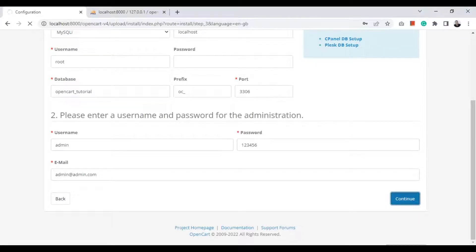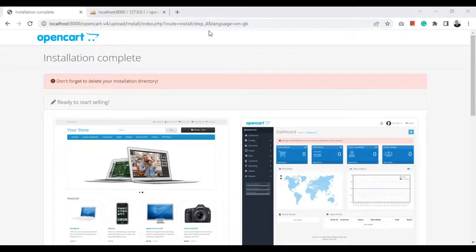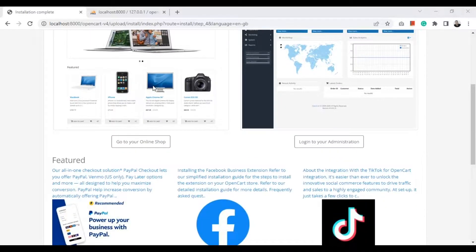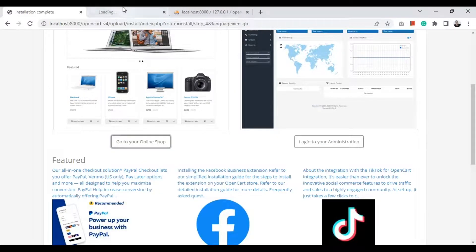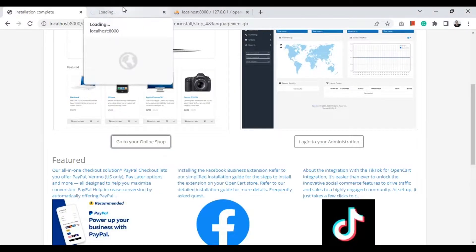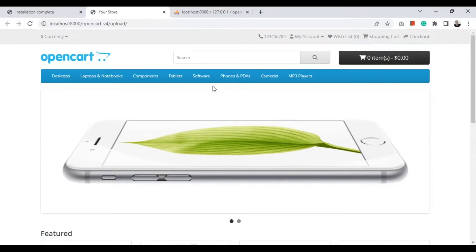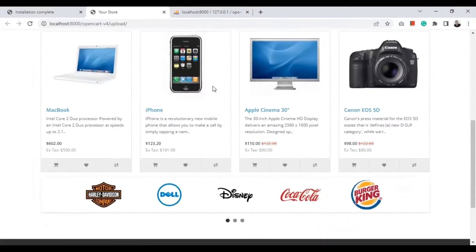Now installing the project — installing OpenCart. It shows nothing but a loading indicator in the title bar, so it is currently installing the project. After it finishes, it tells us to remove the installation directory. Let's try our store — this is for the end user and it looks good.